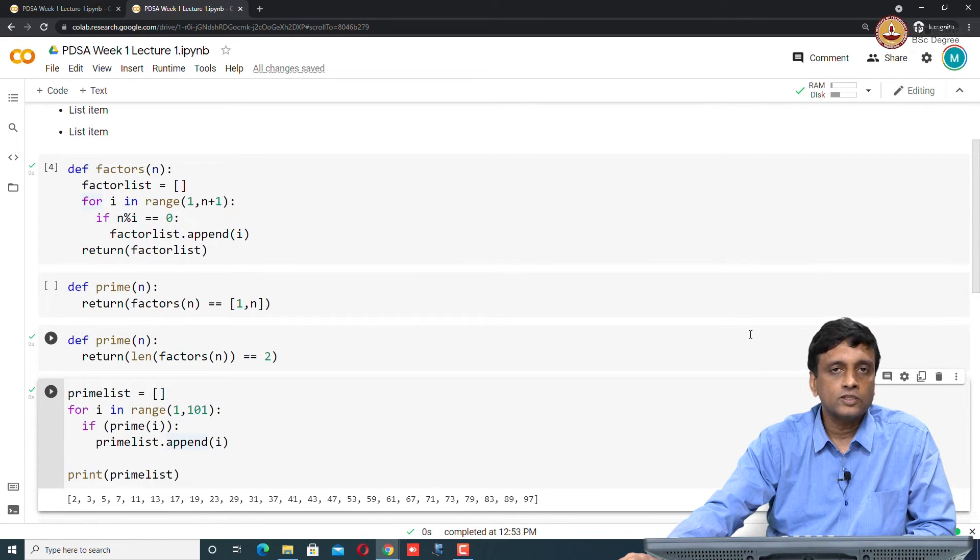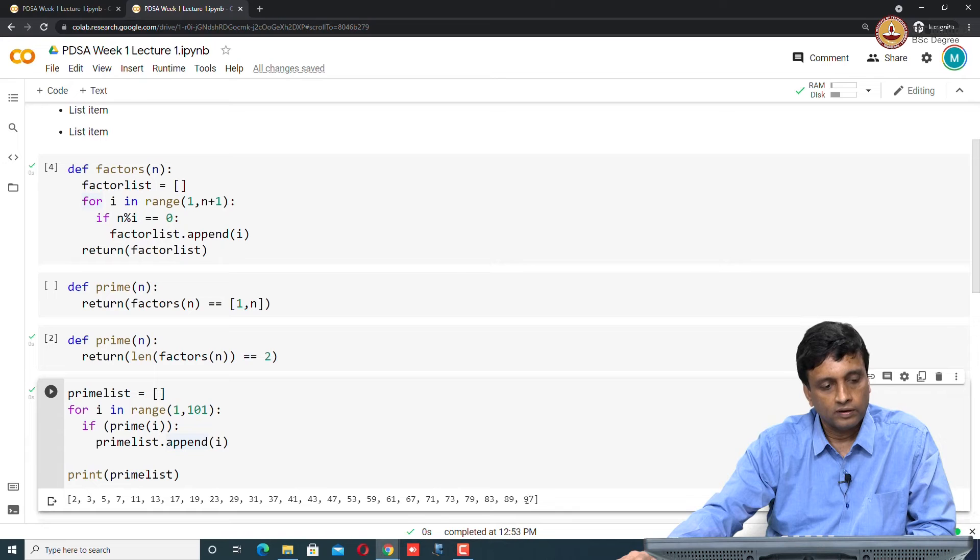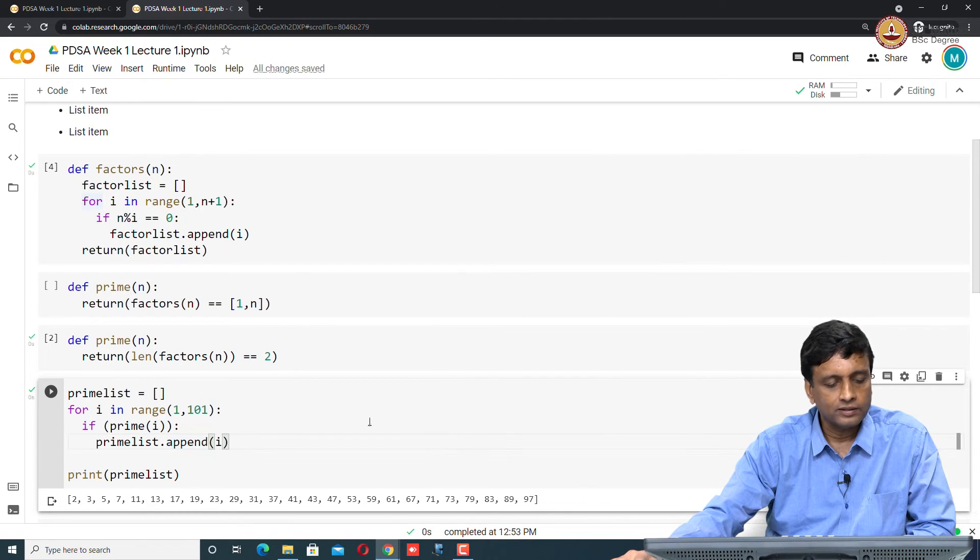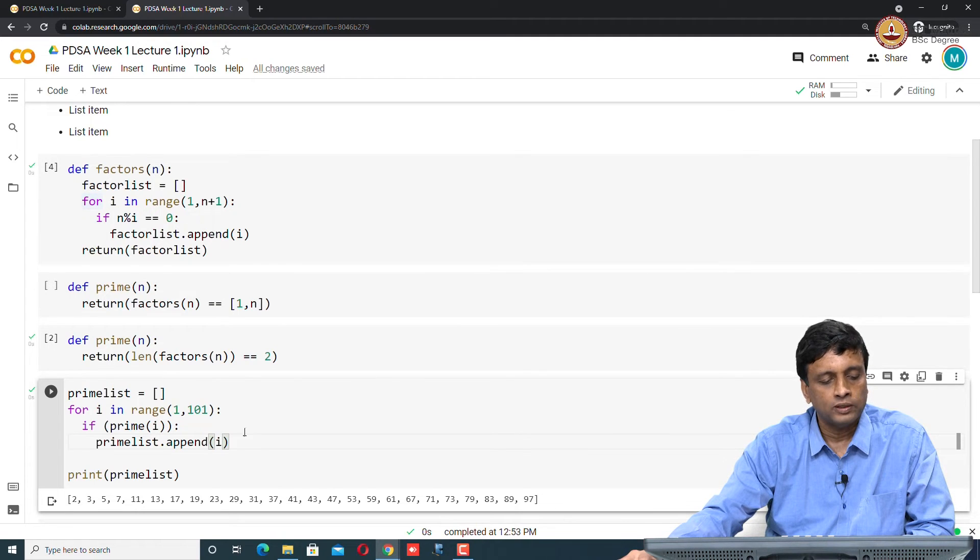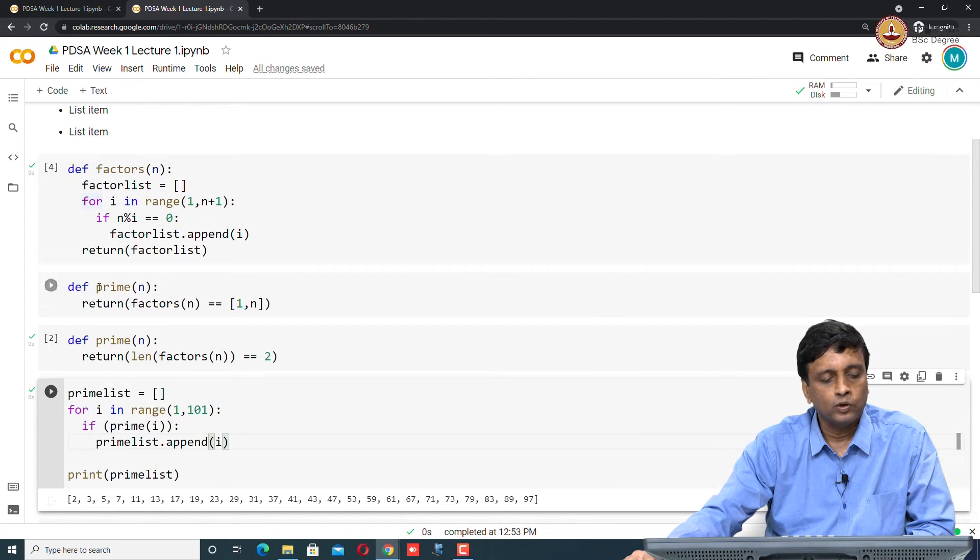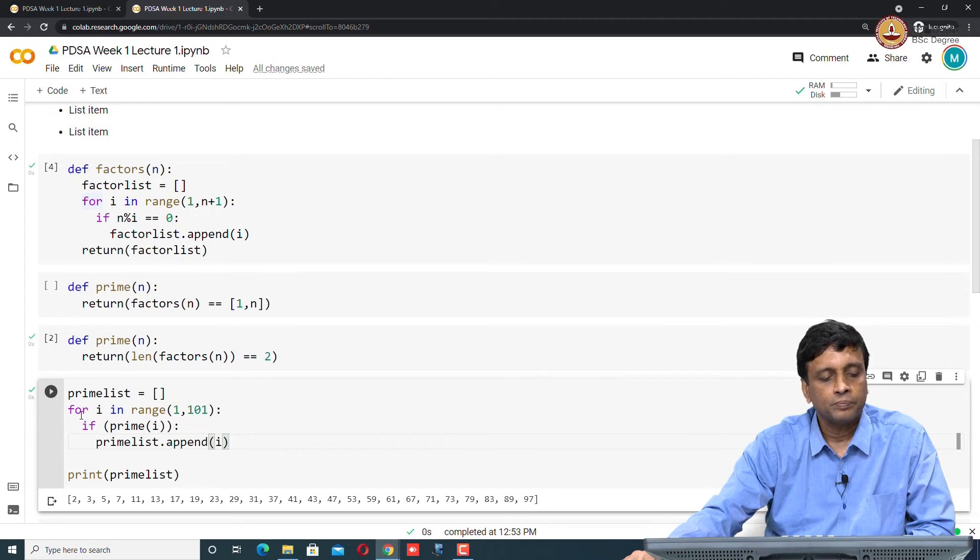Two things to understand: one is that this output was there before, but these functions were not run. Now if you look carefully, there are numbers inside these boxes. I executed these cells in a particular order. There is one, two, and this is called four because I ran this a third time in between.